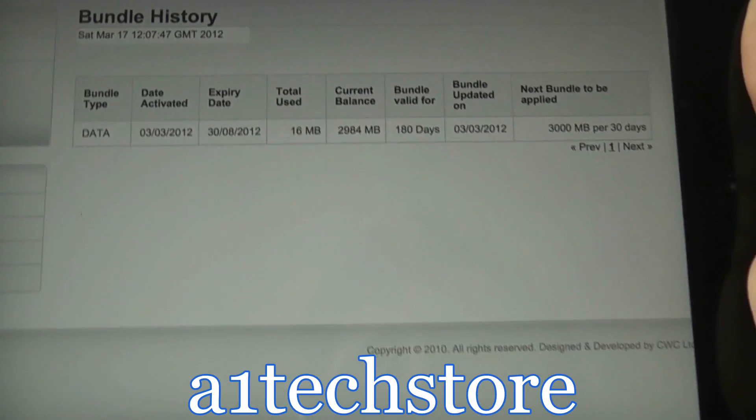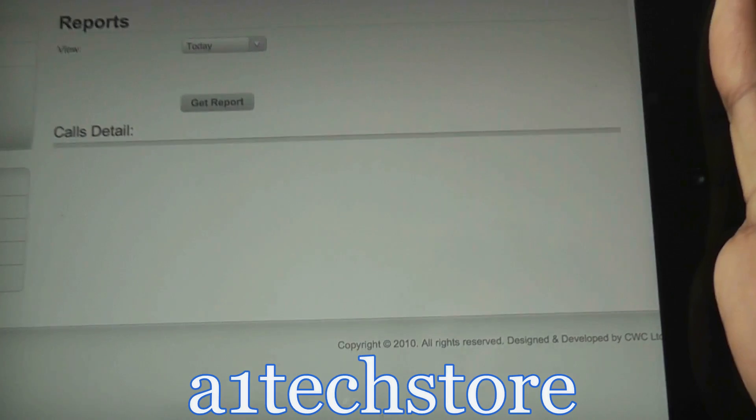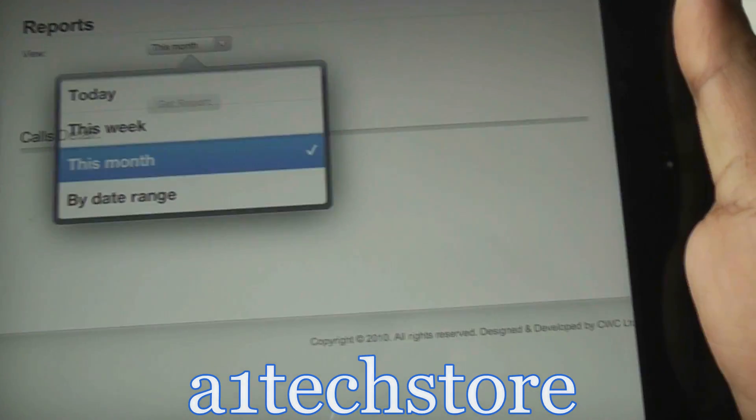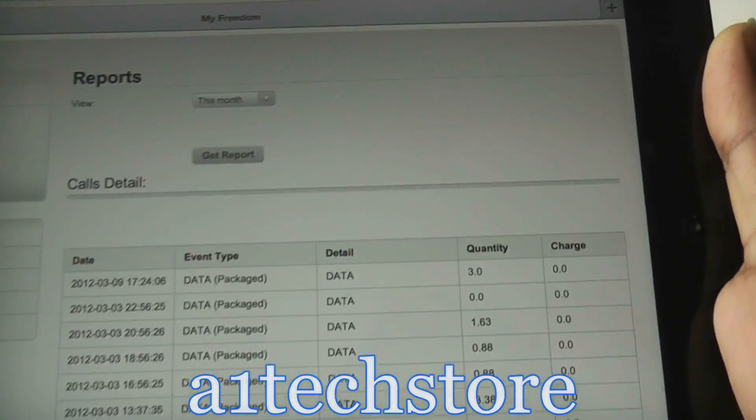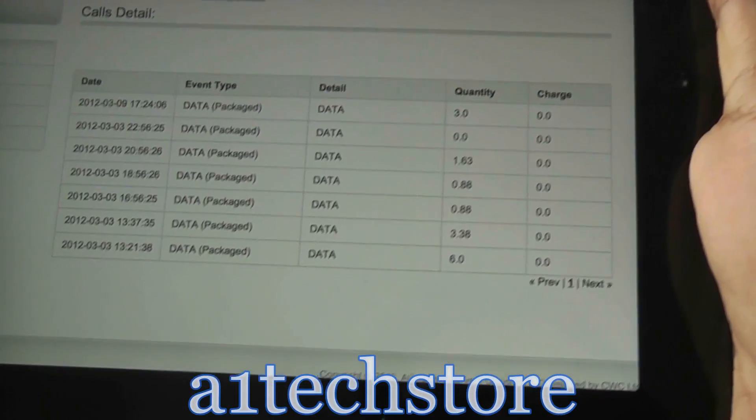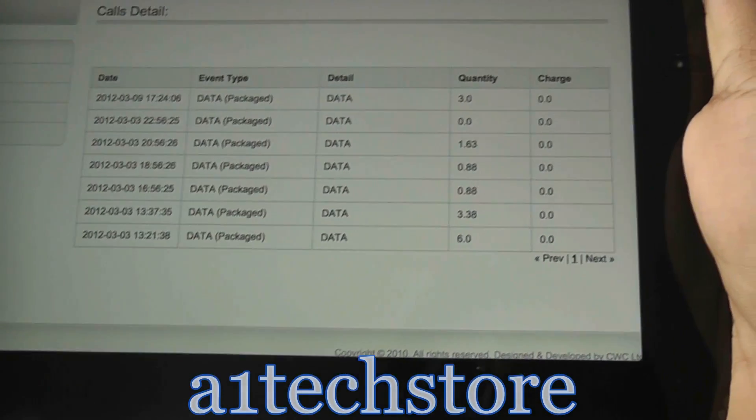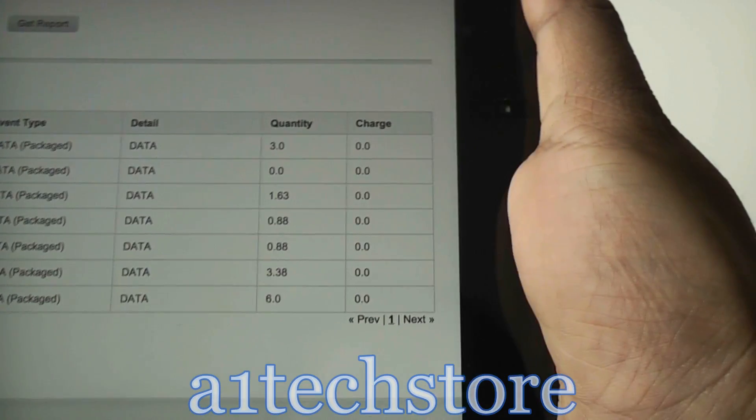For that, if you click on billing, you can run a report here. You can actually put date ranges in: this month, this week. Let's do a this month report. And you see here, it shows you exactly when you've used your SIM card and what sort of data you've used on there.